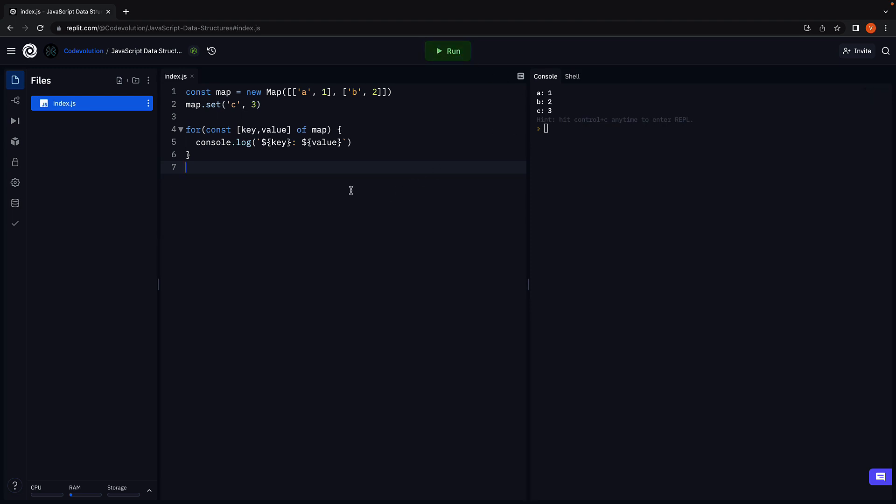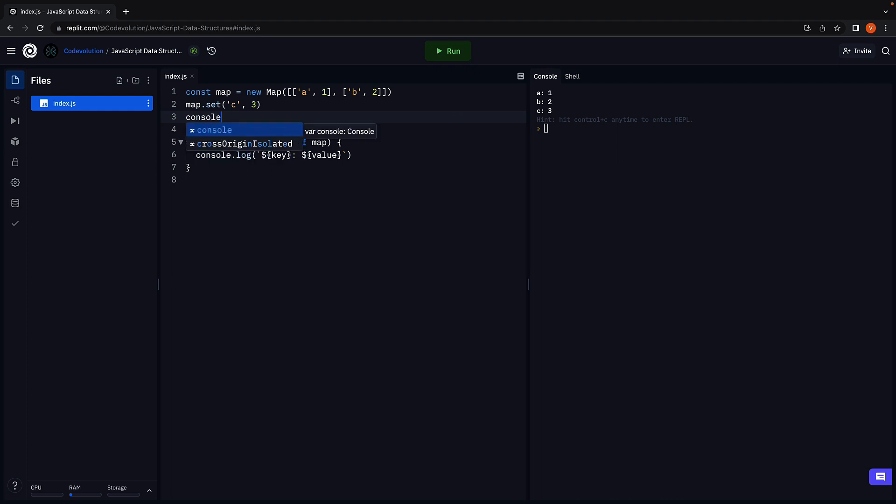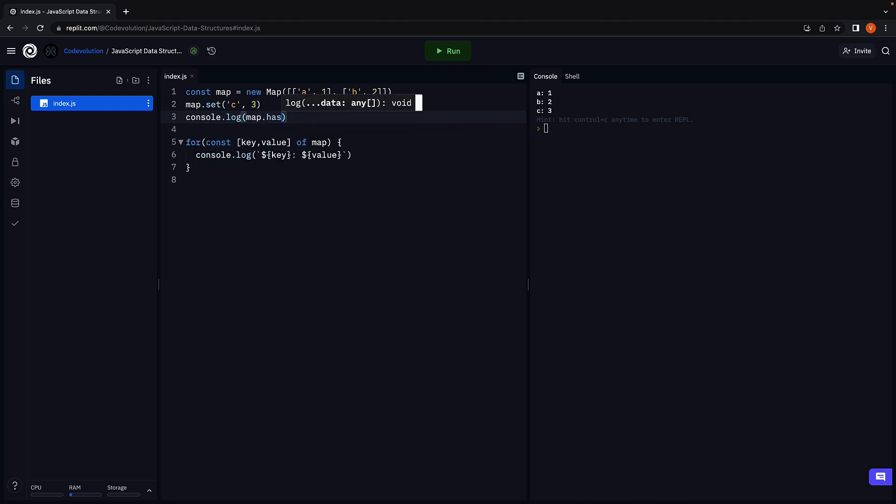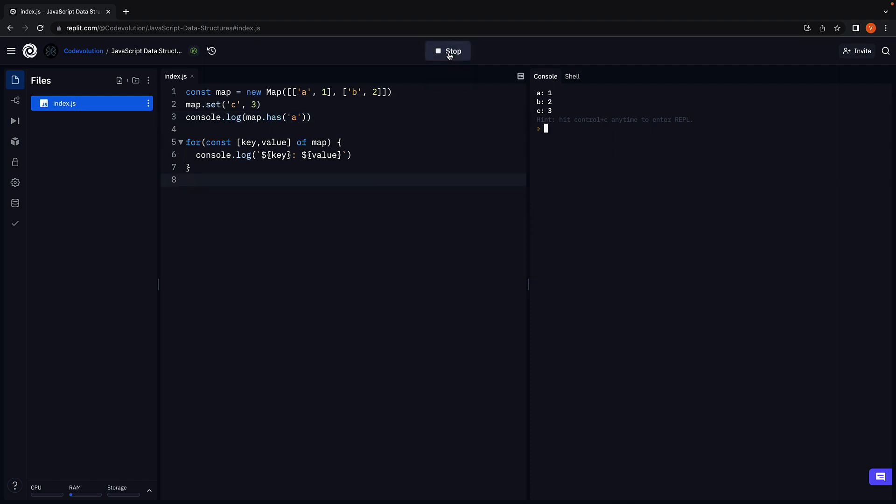If you want to check if a key exists in the map, you can use the has method. So console.log map.has A. Run the code and we see true logged in the console.